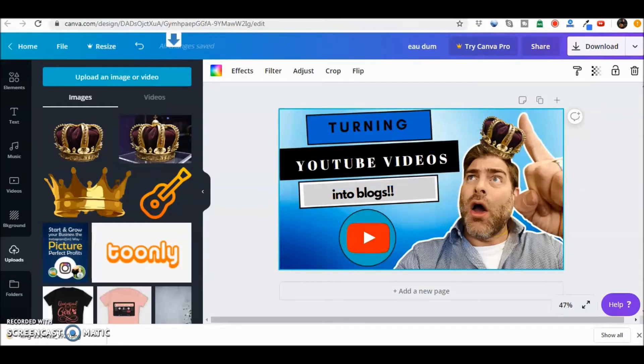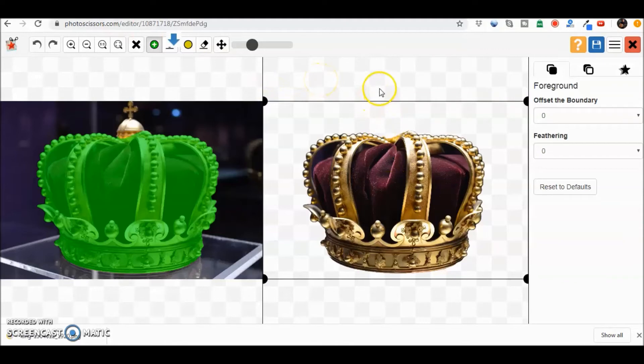But you get the idea that Photo Scissors Online here is one of the best sites that you can use as far as getting a quick image and getting rid of the background.